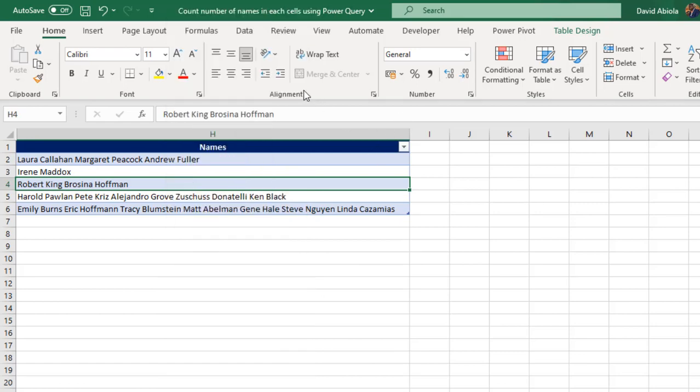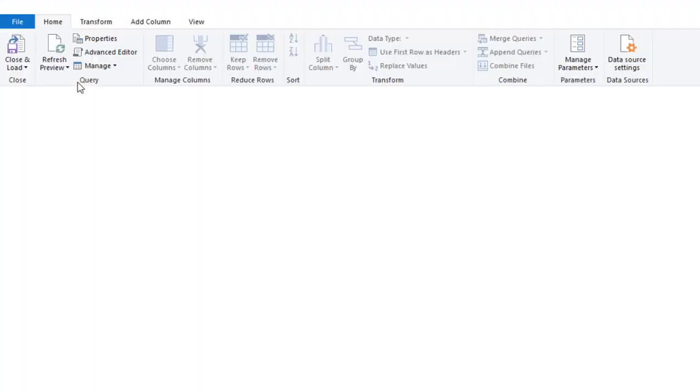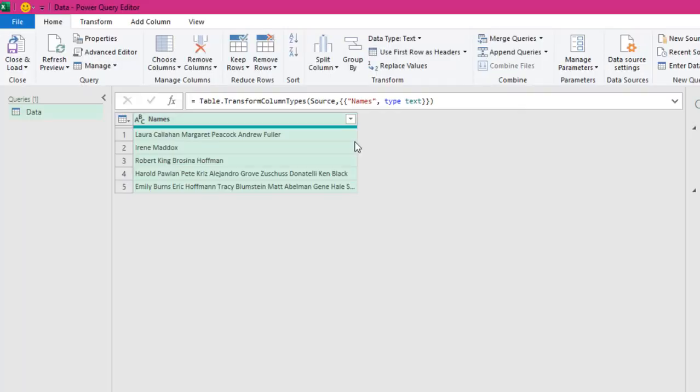I can right click and choose Get Data from Table/Range, or I can come to the Data tab of the ribbon under the Get and Transform Data Group, click on From Table/Range. So, we've been able to successfully get the data into the Power Query Editor.